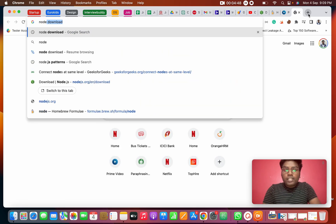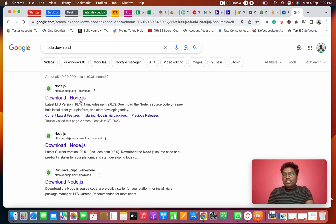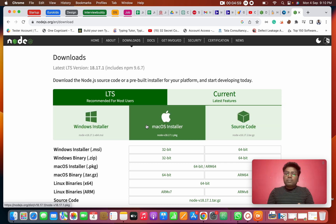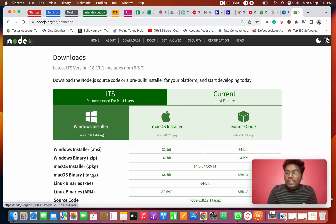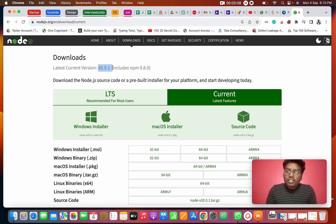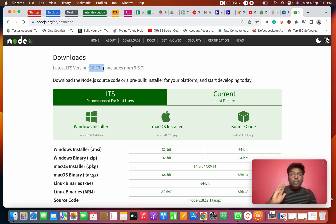If you click this link, you will download Node from the official website. There will be a Mac or Windows option. The stable version is 18 and the current version is 20.5. We will use Appium 2, that is why we use Node 18. We will download the older stable version.